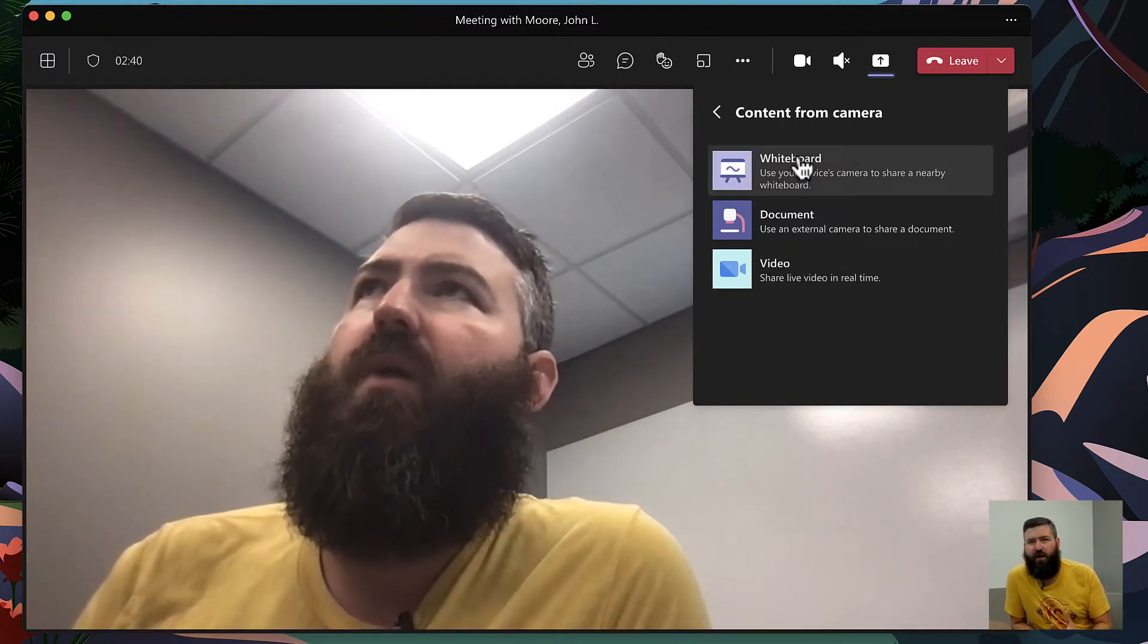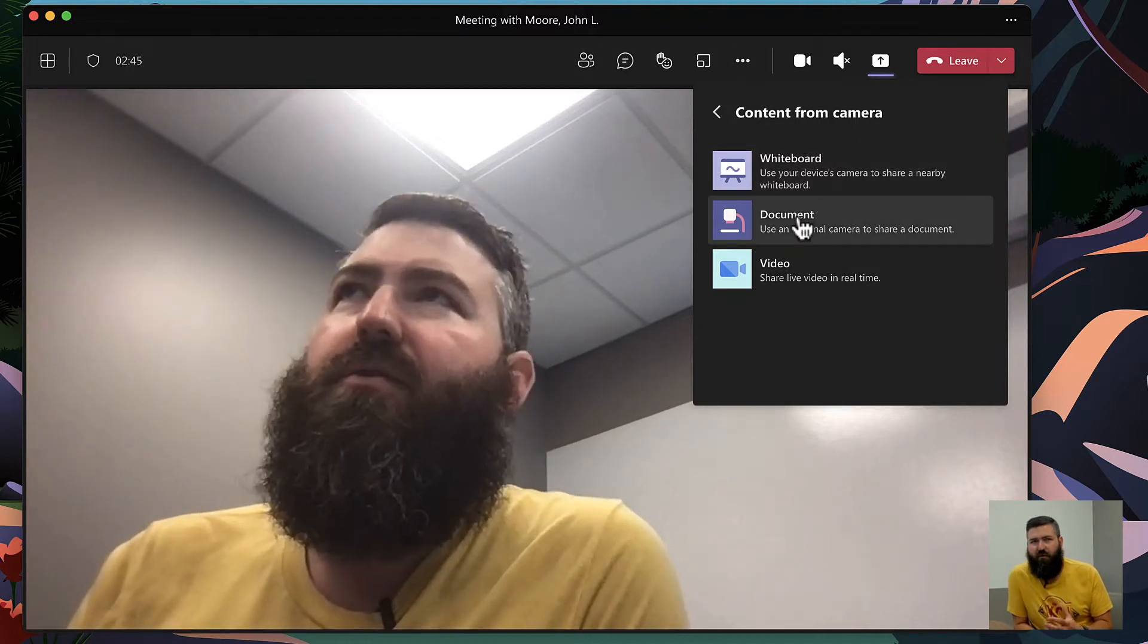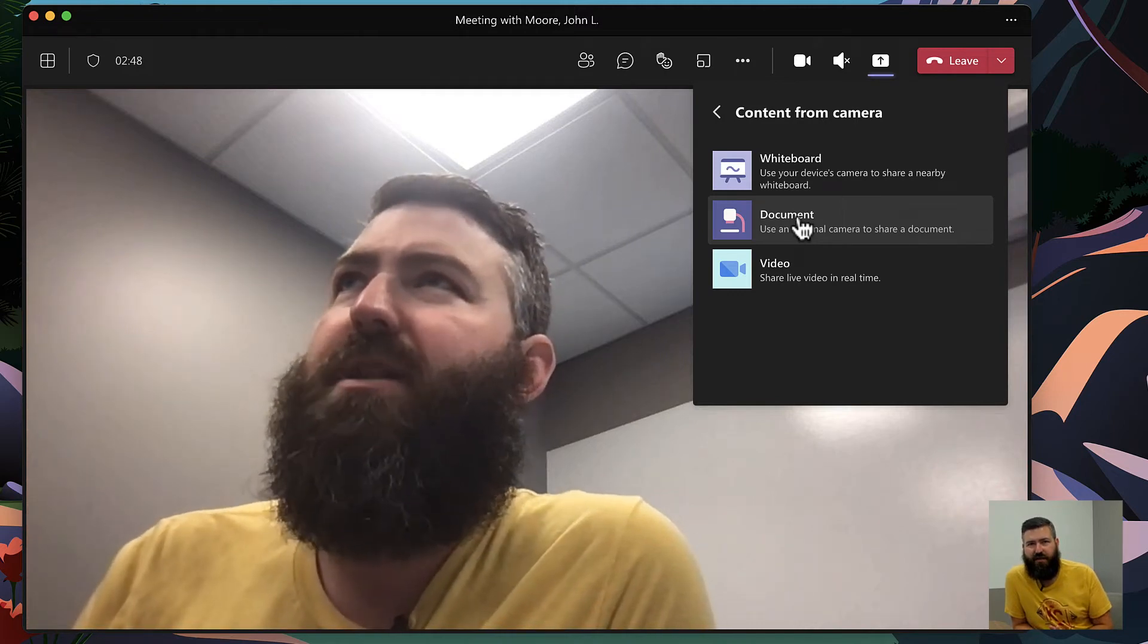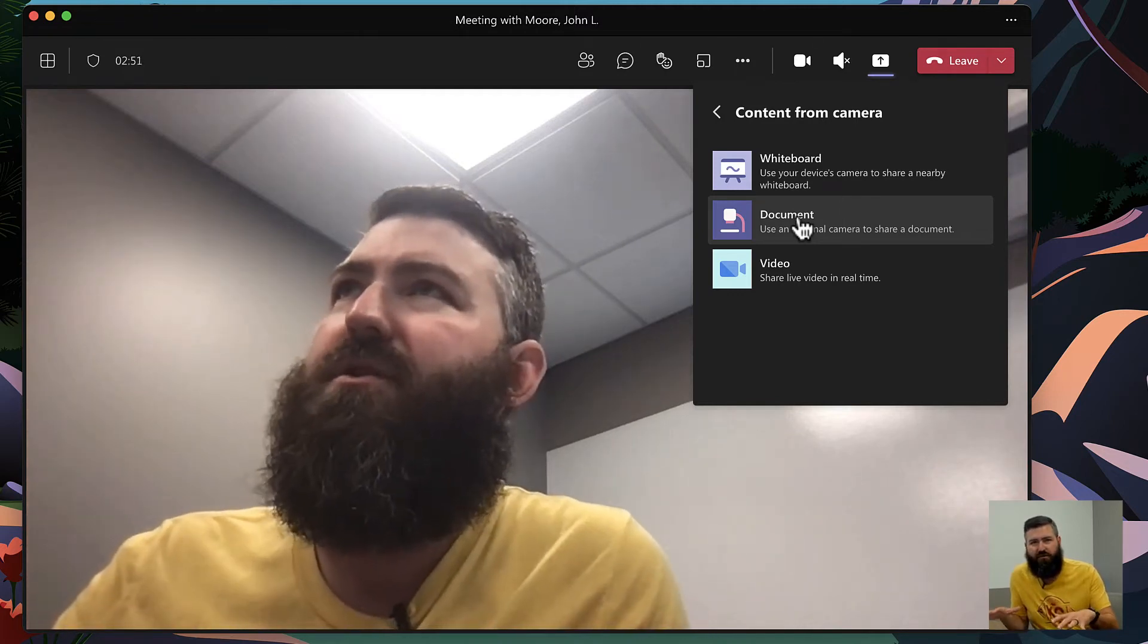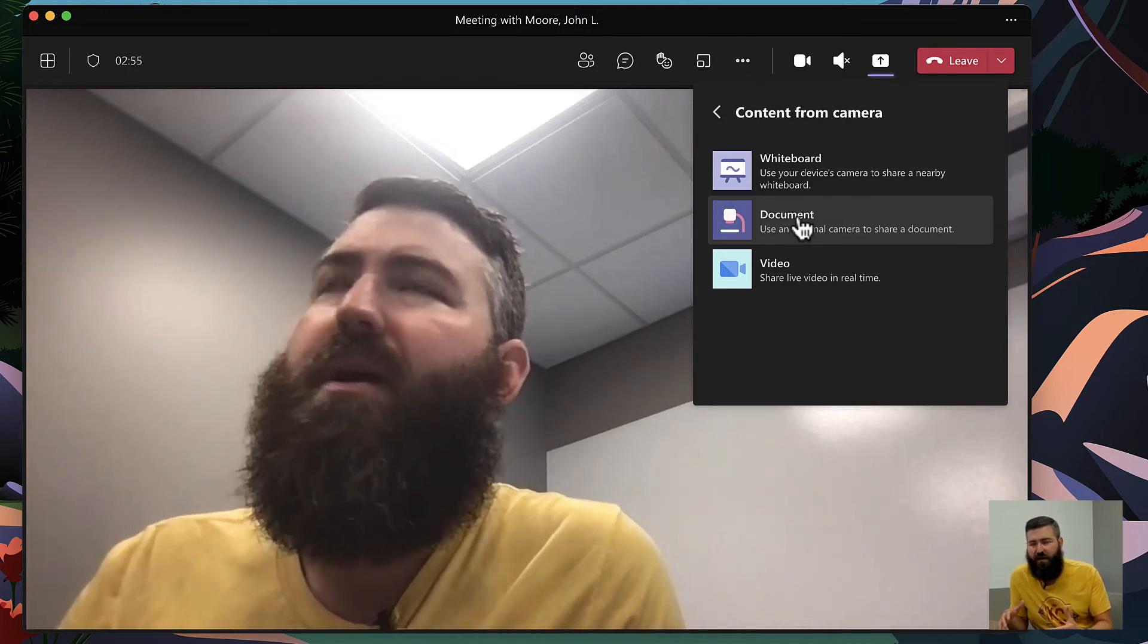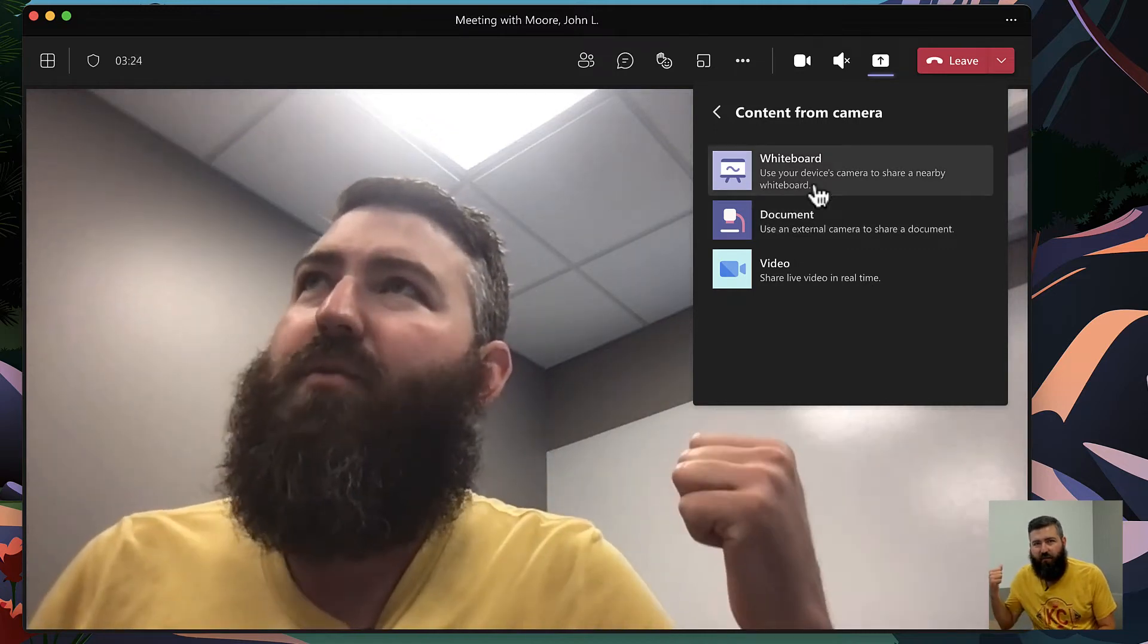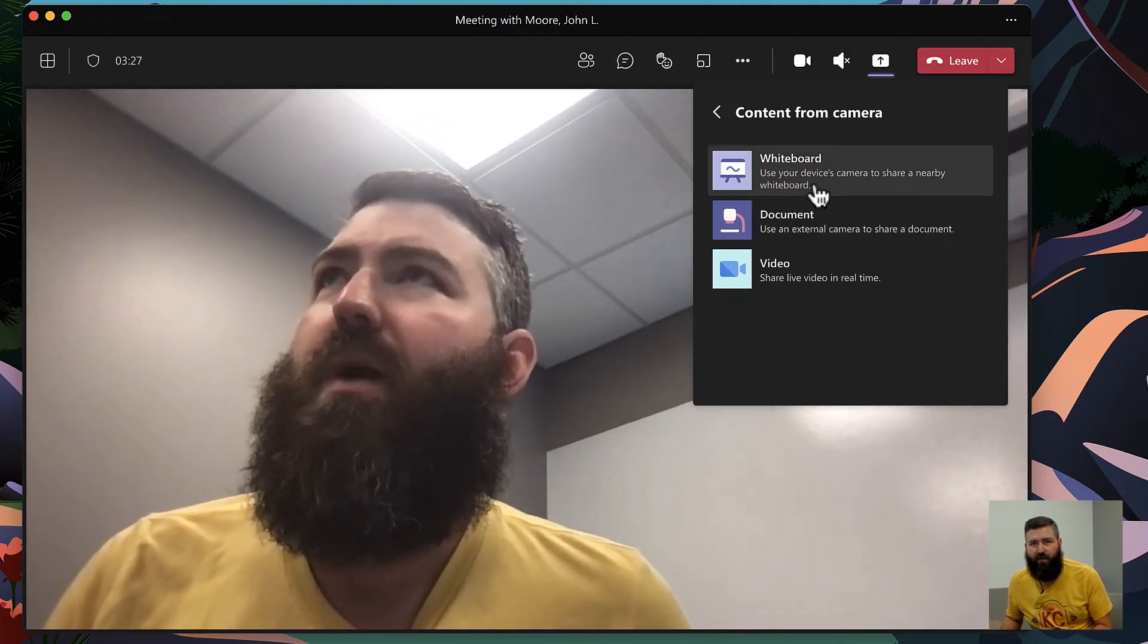Is this a whiteboard, document, or a video? The document option would be if you had like a top-down camera that teachers use a lot of times. They can draw on a flat horizontal surface like a tabletop, like they're drawing on a piece of paper, and it optimizes for that top-down view. Since I obviously have a whiteboard right here behind me, I'm gonna select the first option for whiteboard.